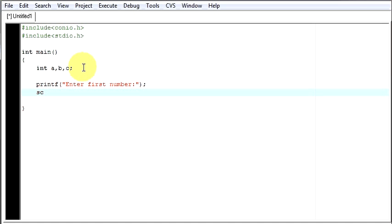Now the user will enter the value, so I have to store it somewhere. So how do I store it? I will say scanf, double quotes, between the double quotes, I will say %d.